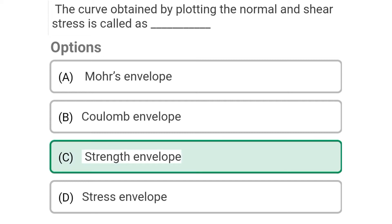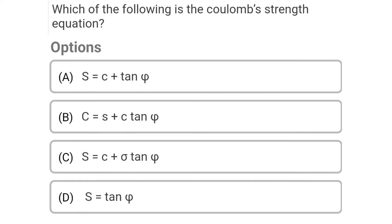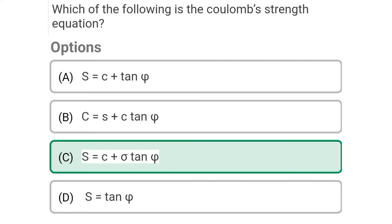Next question: Which of the following is the Coulomb strength equation — Option A: S = C + tan phi, Option B: C = S + C tan phi, Option C: S = C + sigma tan phi, Option D: S = tan phi. The correct answer is Option C: S = C + sigma tan phi.